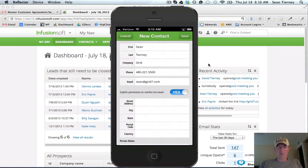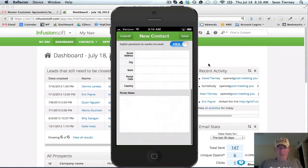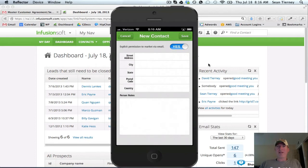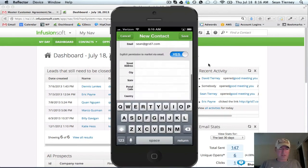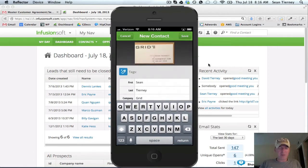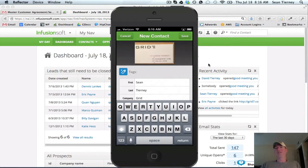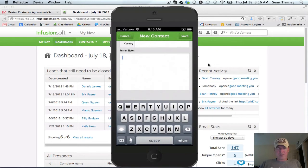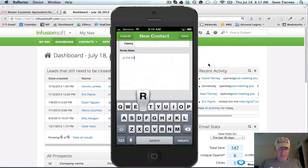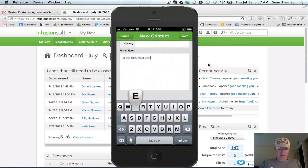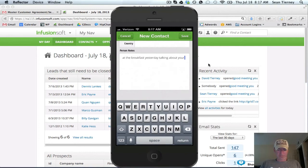So I'm going to write in some notes here. The way I have my campaign set up, and I'll show you in a second how it works, but I'm going to put in some notes. And this is weird because I'm using my own card so like I'm talking to myself here. But let's say I met this person at a trade show or a breakfast yesterday. So I'm going to say in the notes field, I'm going to say at the breakfast yesterday talking about your dental practice.